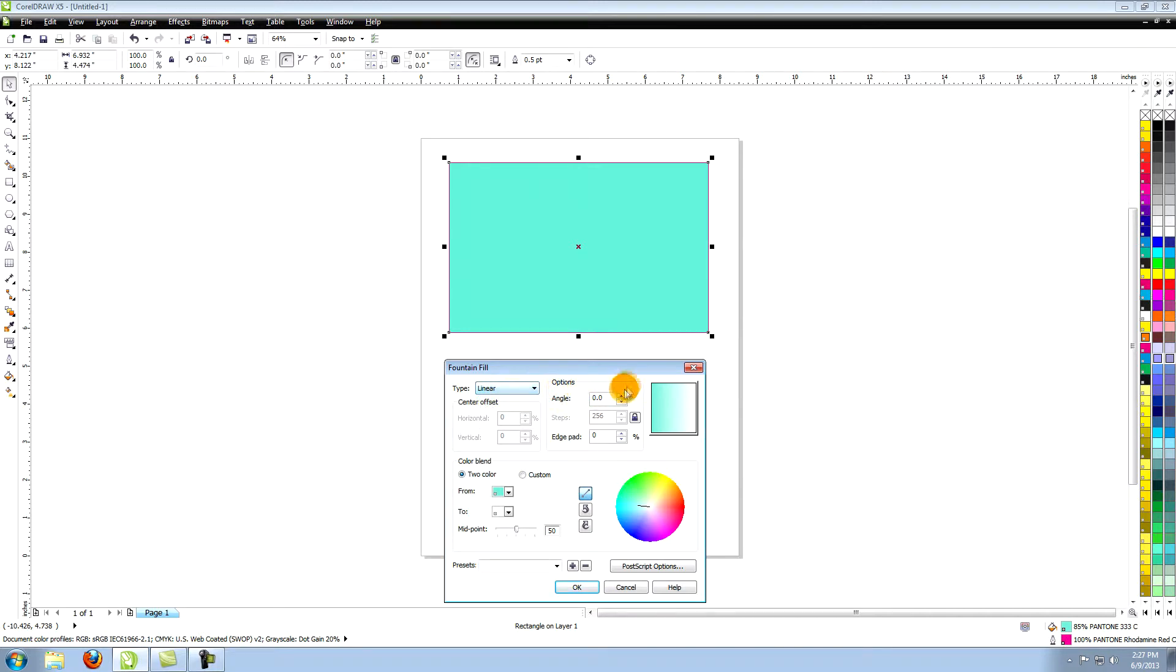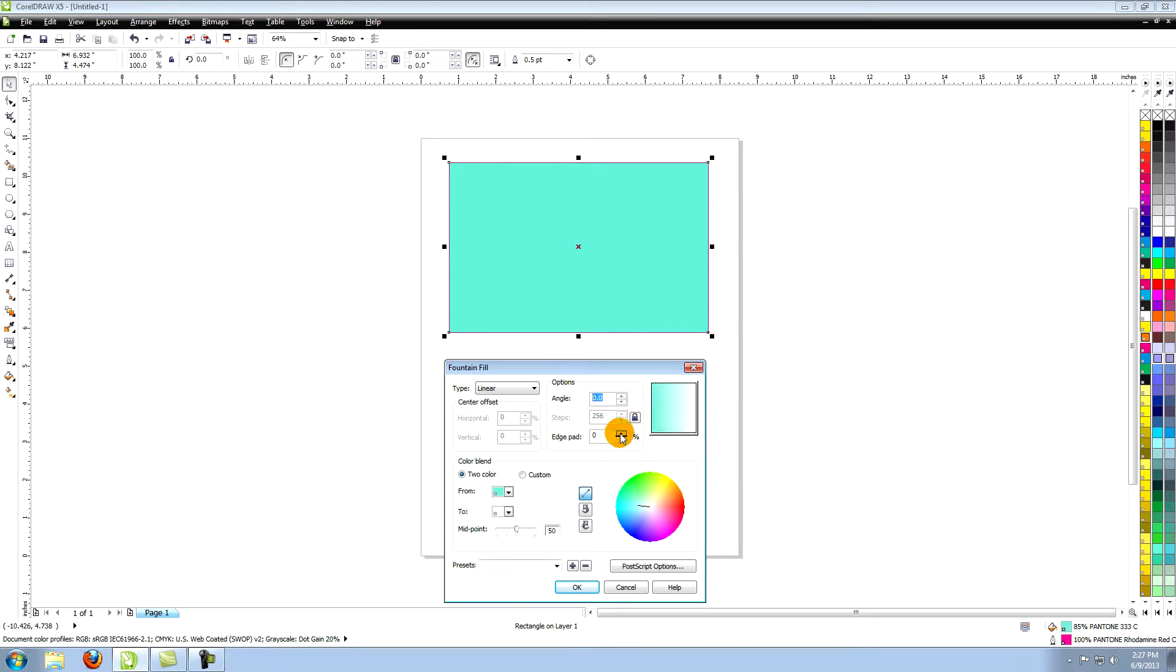For most purposes the linear and radial are the two types that we will be using. With the linear fill you have the option to change the angle of the fill and the edge pad, which refers to how far the edge colors push into the object from the sides.